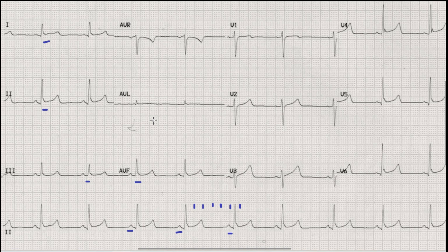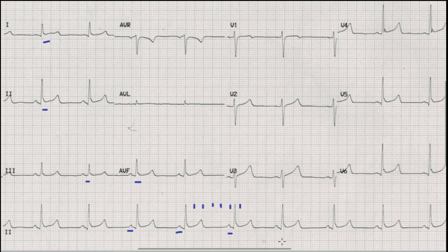Now we have to differentiate between pericarditis and benign early repolarization. In pericarditis, we usually find tachycardia along with diffuse concave ST elevations and PR depressions in some cases. Here we can see concave upward ST elevation in multiple leads, which might suggest pericarditis. However, findings going against pericarditis include the presence of sinus bradycardia and the absence of any definite PR depression.